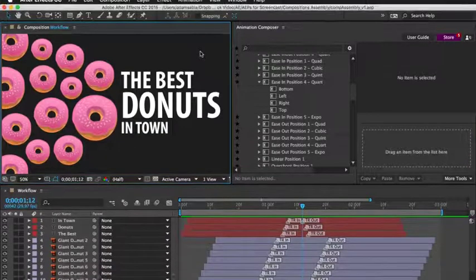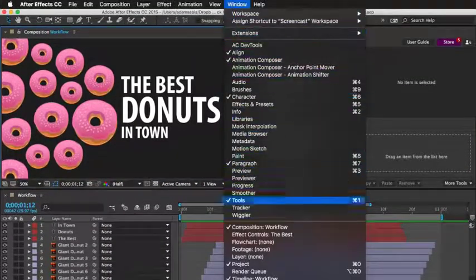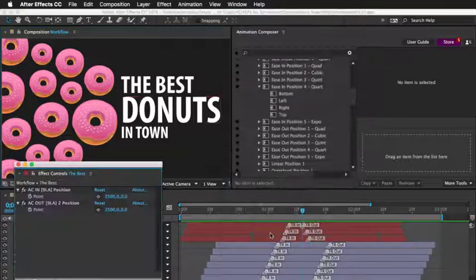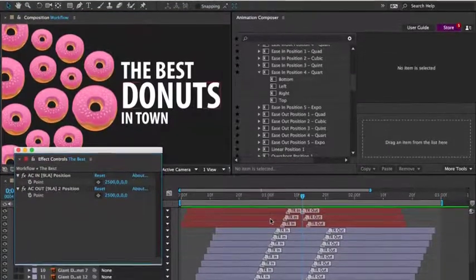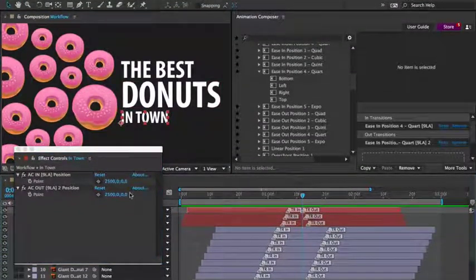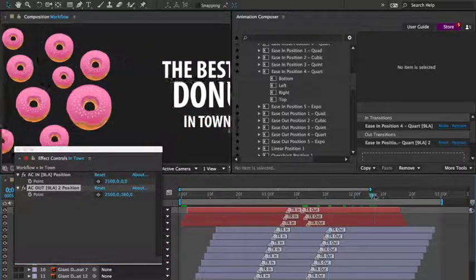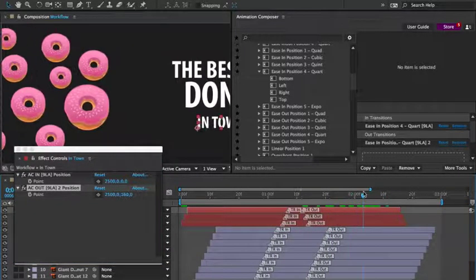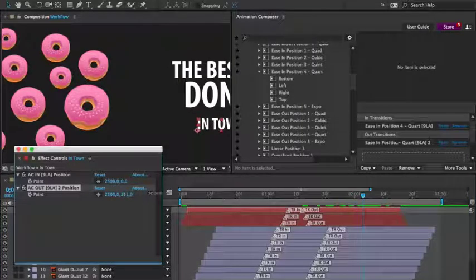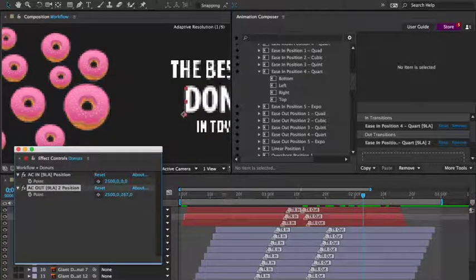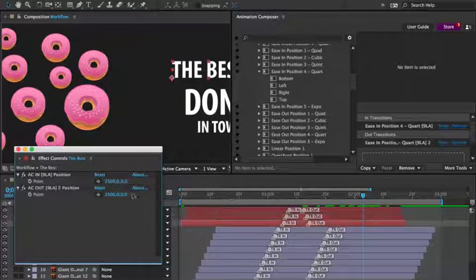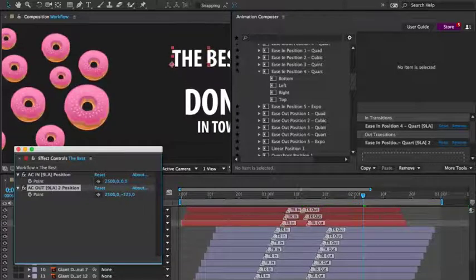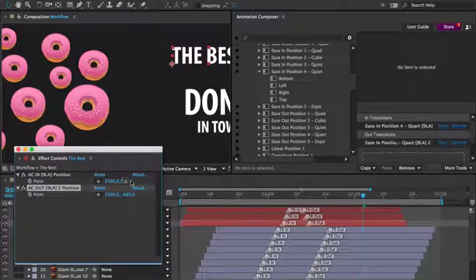Using the effects control panel, you can make adjustments to animations. Each preset has different properties that can be adjusted. In this case, I can adjust the position. I'll adjust the positioning of the out animation for the text layers. Hold on. Here we go.